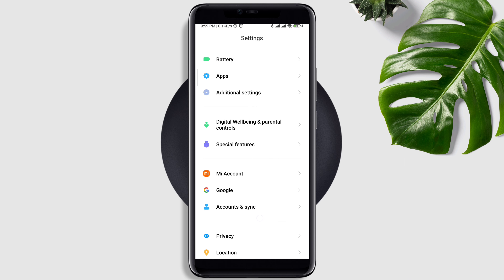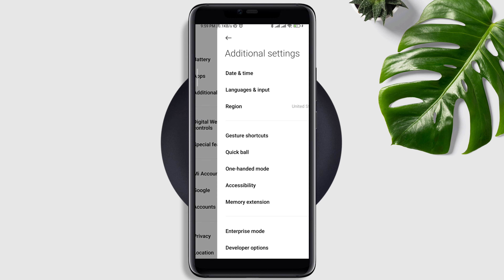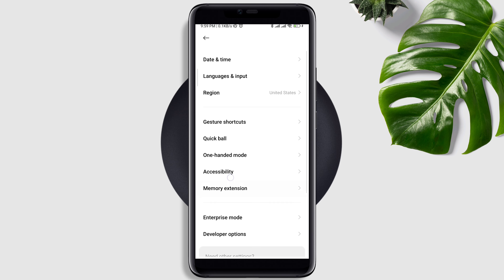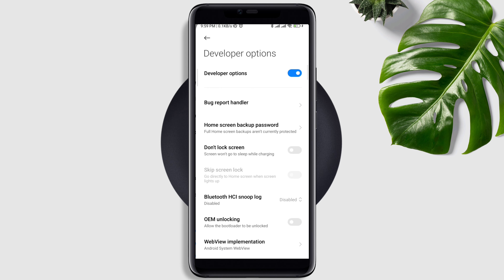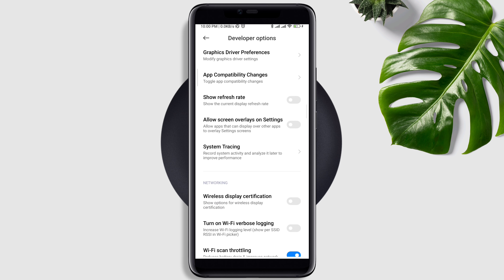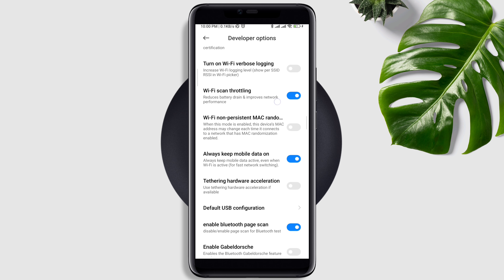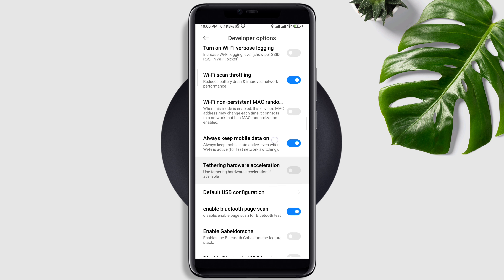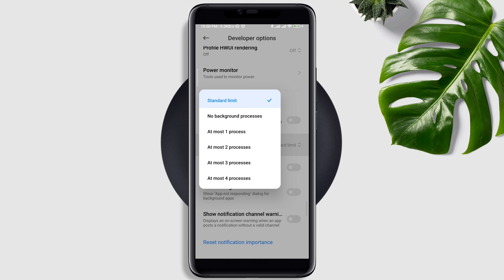After that, open Settings, scroll down to Additional Settings, scroll down to Developer Options, and scroll down again to enable 'Allow screen overlays on Settings.' Now scroll down, turn off 'Don't keep activities,' and tap on Background Process Limit and set it to Standard Limit.